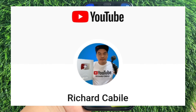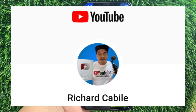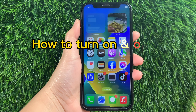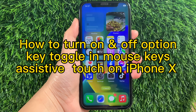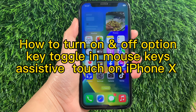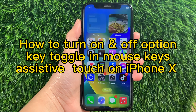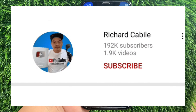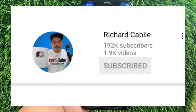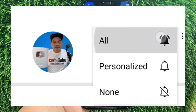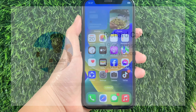Hi, welcome to Richard Cabile's YouTube channel. For today's tutorial, I will be teaching you how to turn on and off the Option Key Toggle in Mouse Keys AssistiveTouch on iPhone X. But first, please subscribe to this channel and don't forget to hit the subscribe button and the bell to notify you for new updates. And let's start.